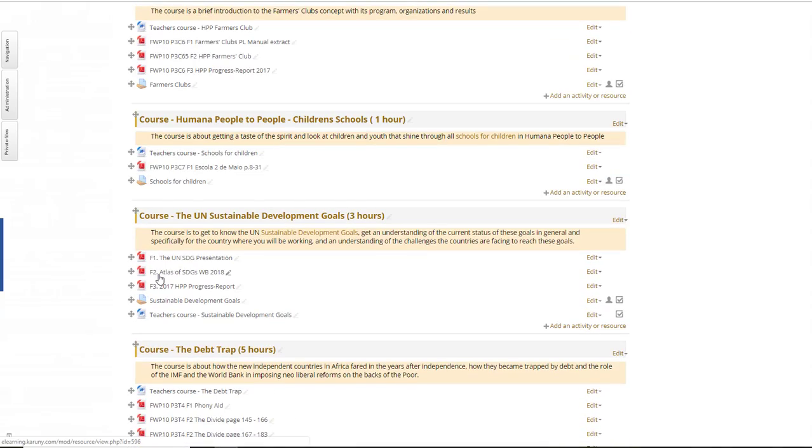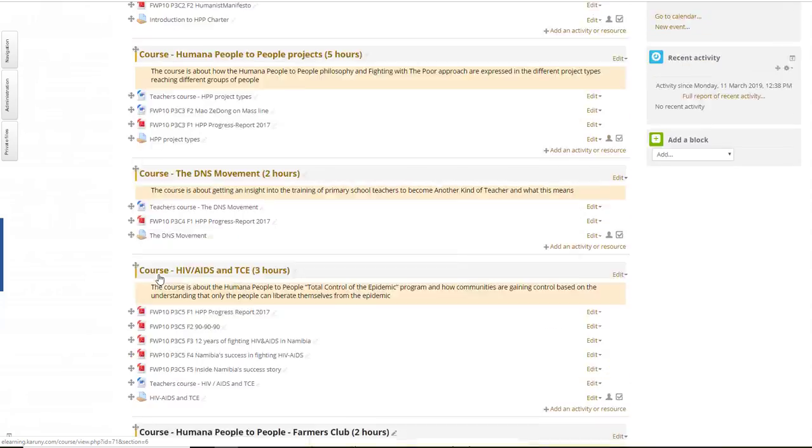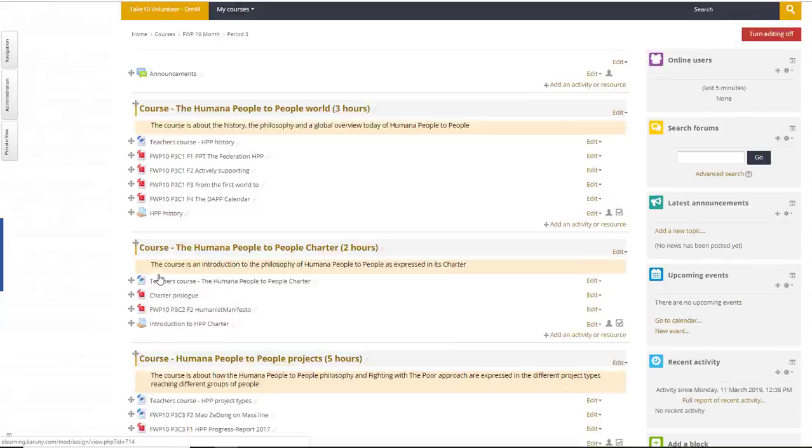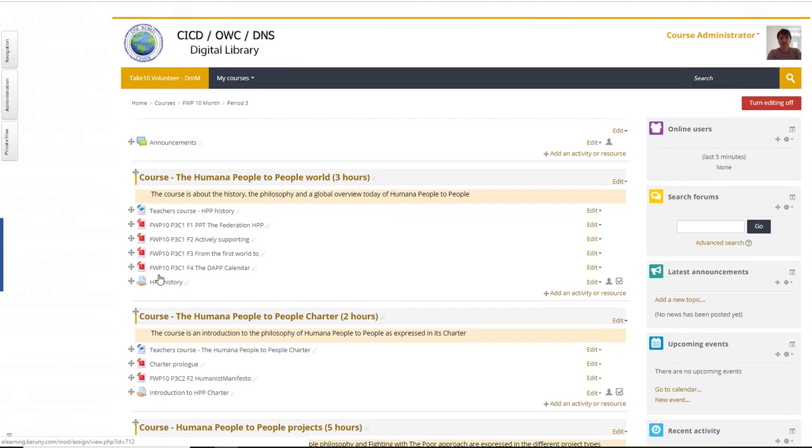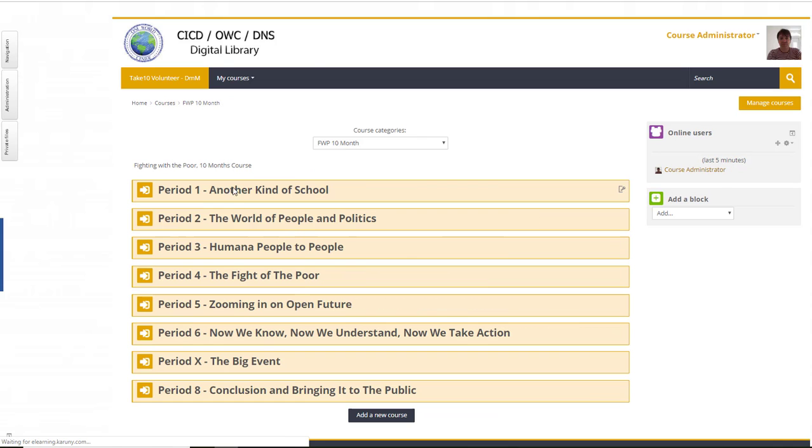So how do we make sure that Moodle knows if a task should be given course, studies, or experience points? That's what we're going to do now. First of all, get to your overview of your different courses. The settings we are doing now have to be done for each of the periods.